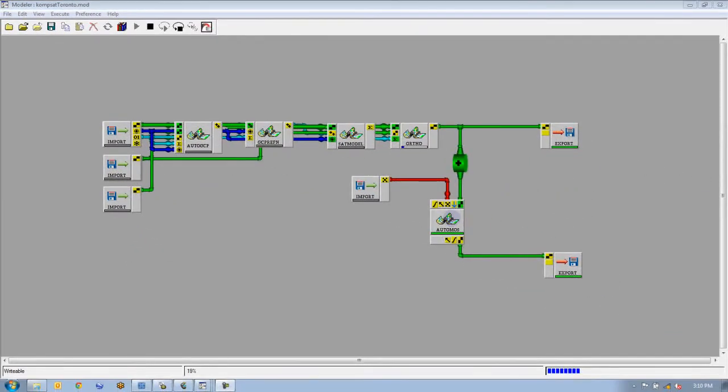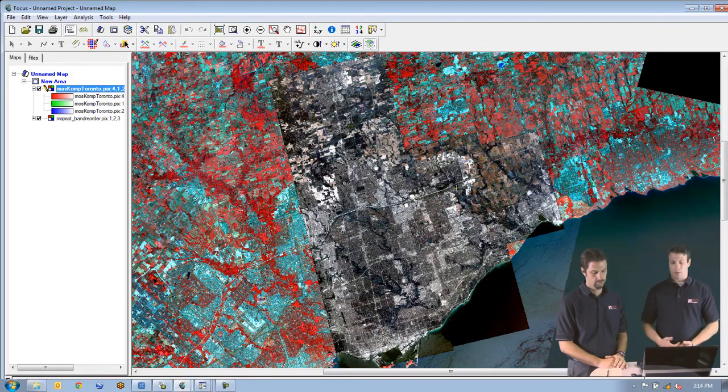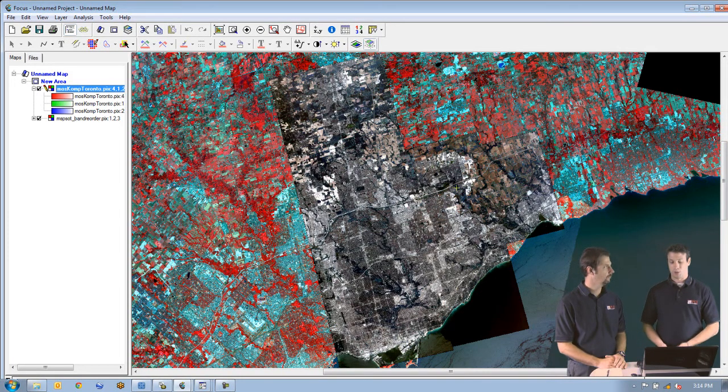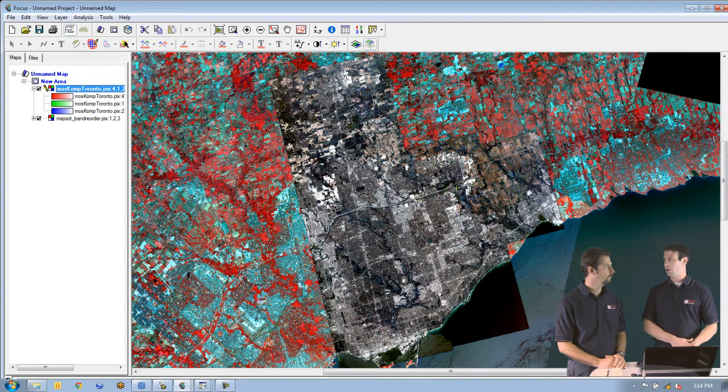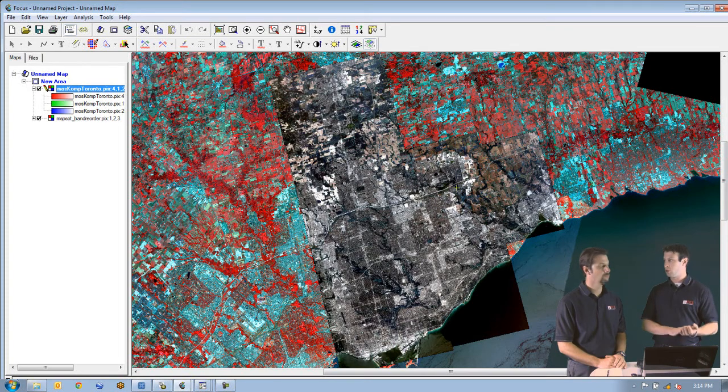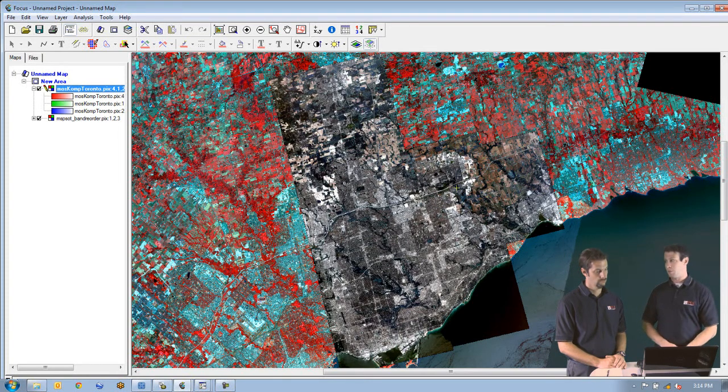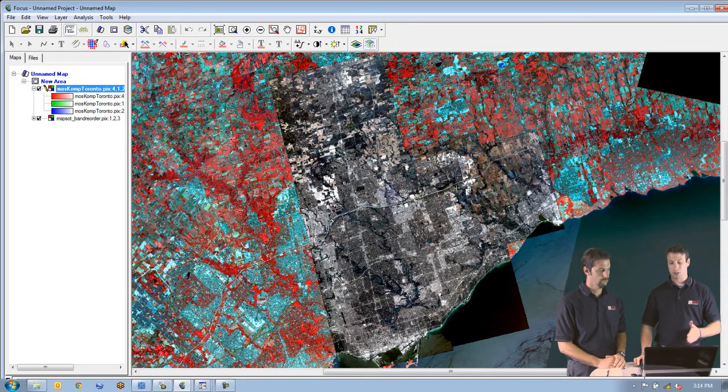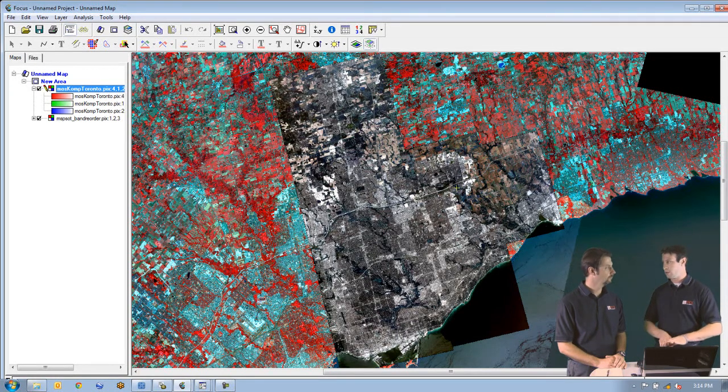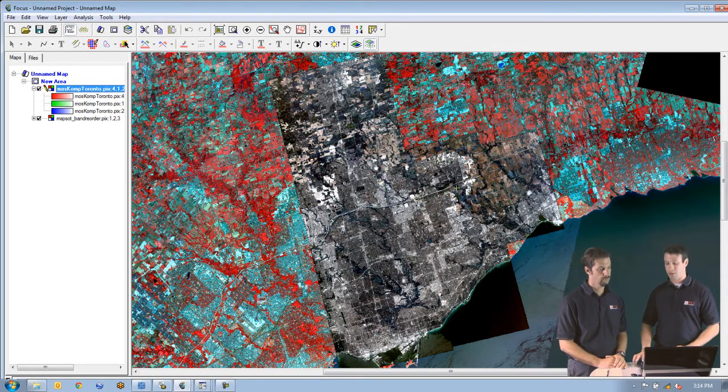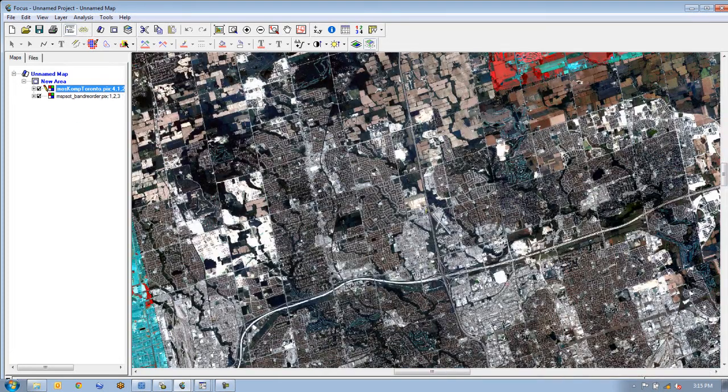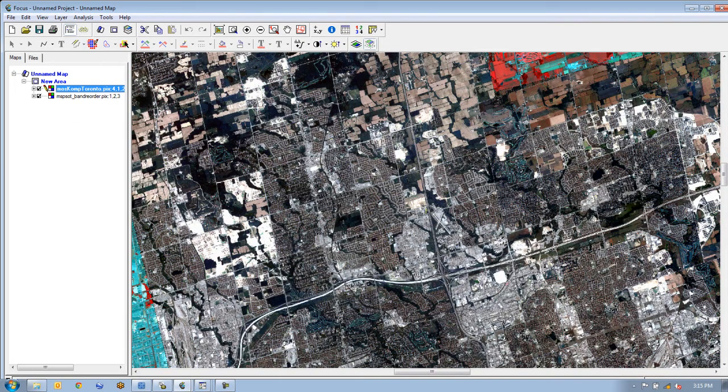Now that we have our actual final mosaic loaded here, we've loaded our SPOT reference image underneath to show that we have very nice alignment between the two images, as well as the relative accuracy of the mosaic itself.